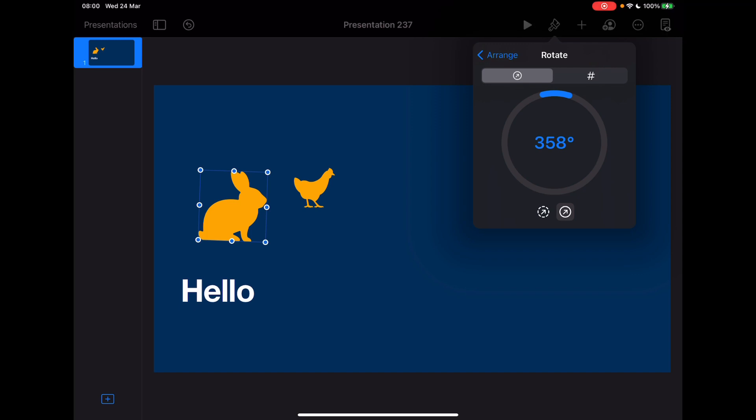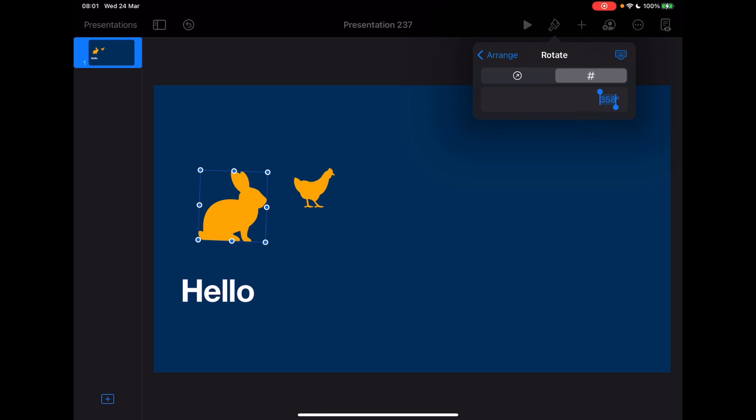You'll notice you also have the number one here, so again if you want a precise angle of rotation with these, you can type this in as well and that will instantly rotate it to that precise angle. So again, precise design editing, really neat, really handy to do those things.